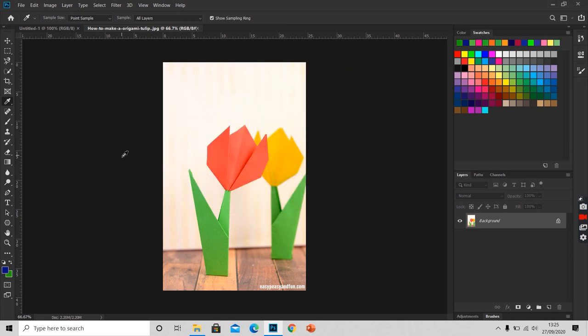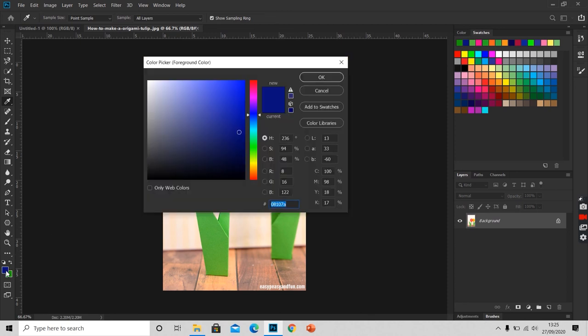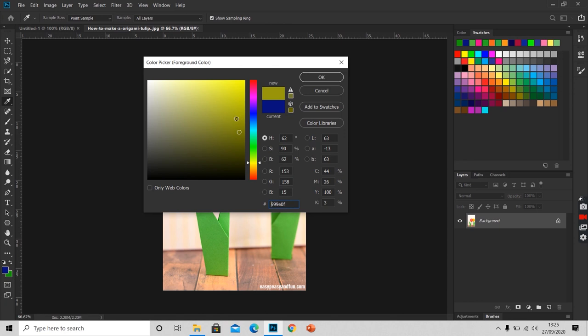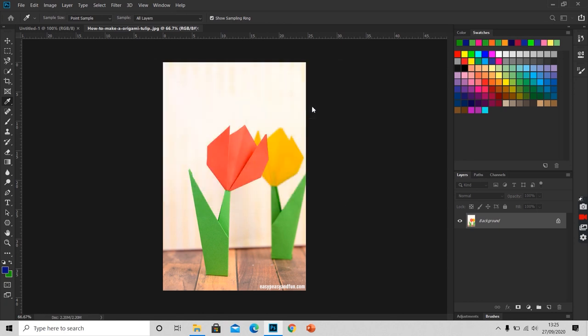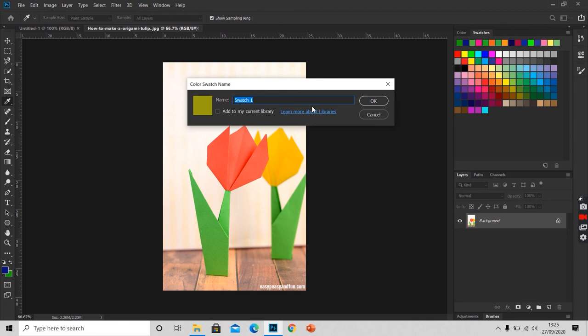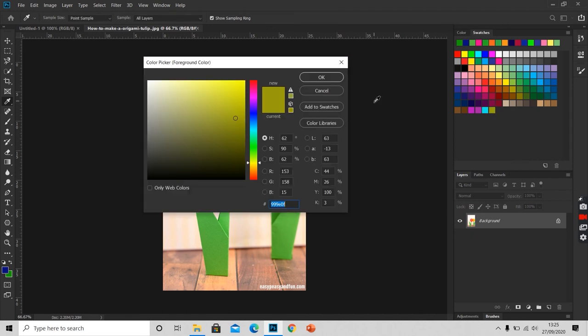We can even add a color to the swatches panel. For that, I will click on the foreground color icon. I will select a color. And I will click on add to swatches. I will give it a name, My New Color. And I will press OK.